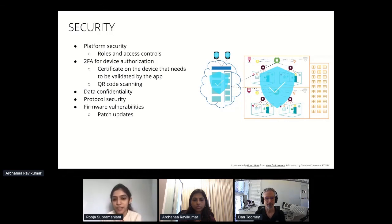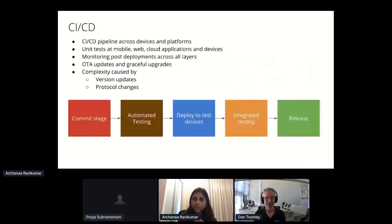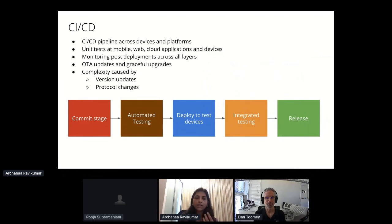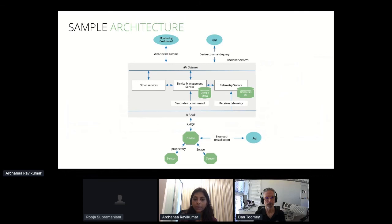In the interest of time, one key takeaway on continuous deployment: make sure you implement OTA (over-the-air updates) right from the beginning. There's no other way to simultaneously update all devices in the field, especially when vulnerabilities and issues arise. We'll show a sample architecture and stop for questions.